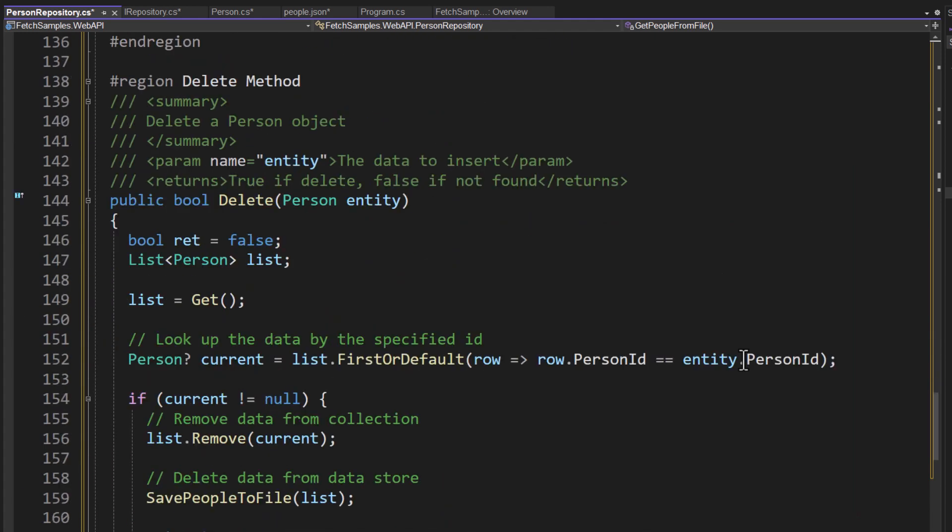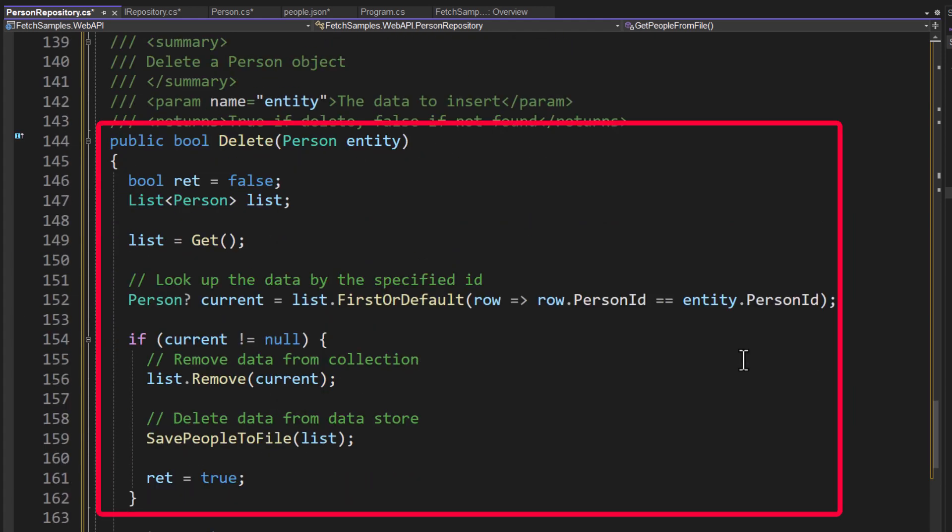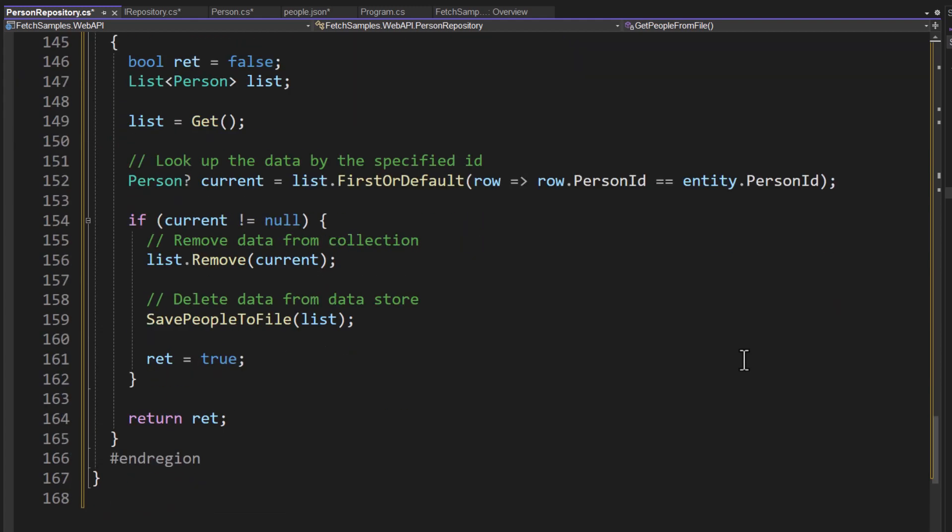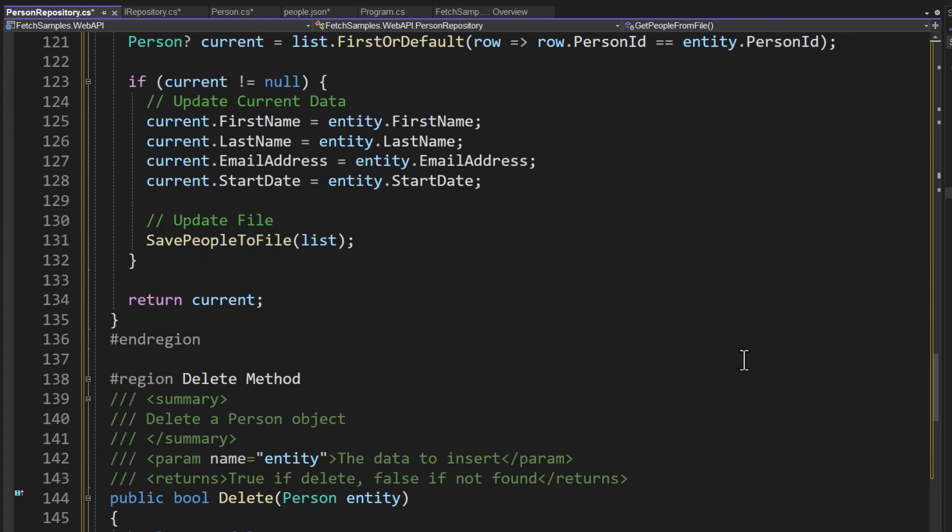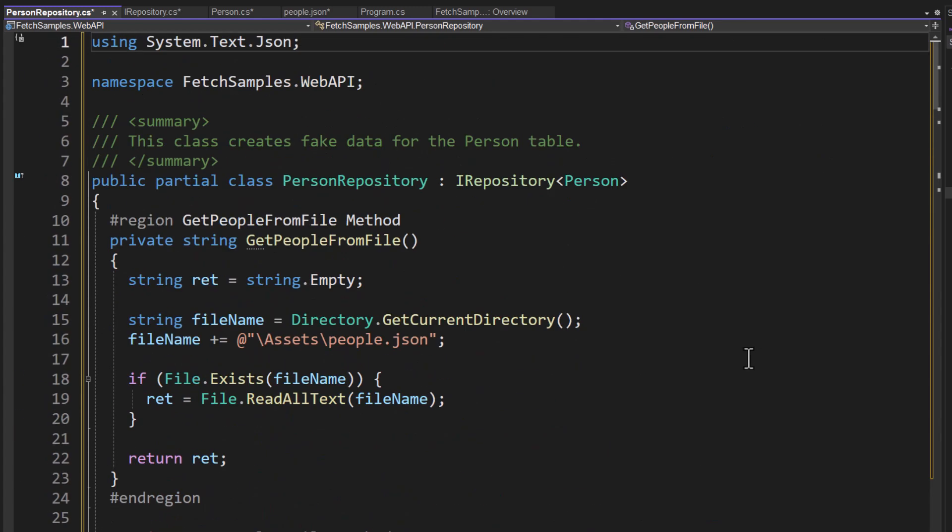Of course, I have a delete as well. And the delete, I pass in again a person entity. I go look up to find out if I can find that particular person that this one's wanting to delete. If it is, I remove it. And then I save all the collection of people back to the file. So there we go. A simple repository class. Again, illustrative purposes only for this course. You would not want to use this in a production website.